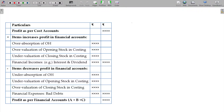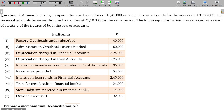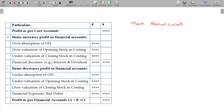Memorandum Reconciliation Model. We will go for the Memorandum Reconciliation Model. It is one account state — the Memorandum Reconciliation Account.